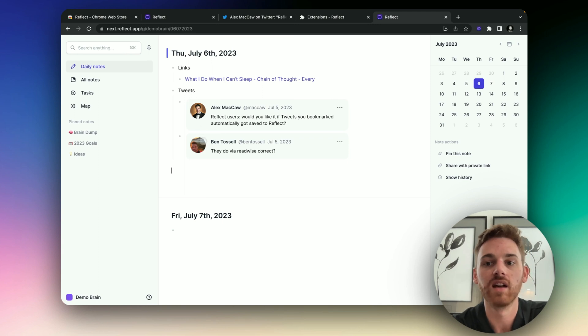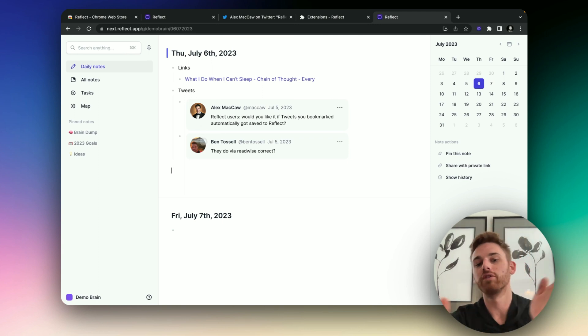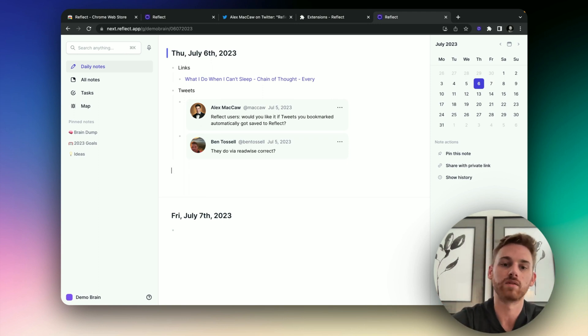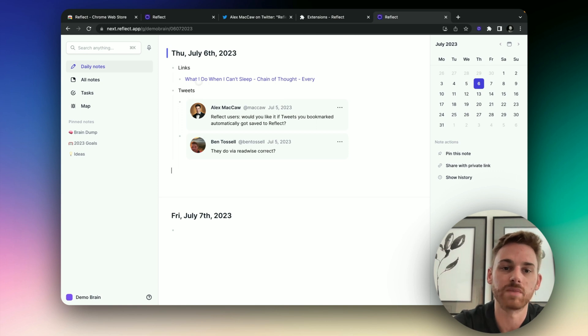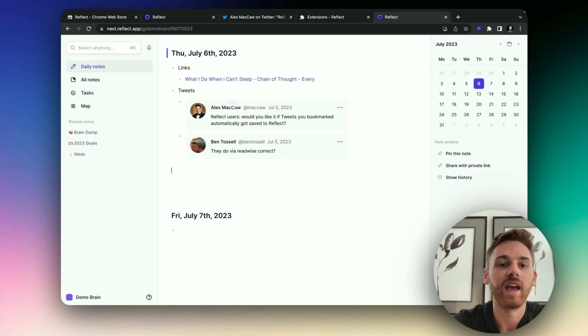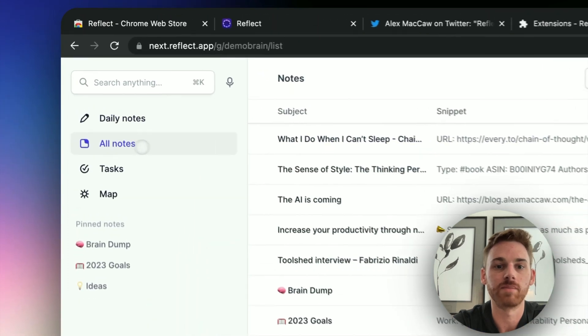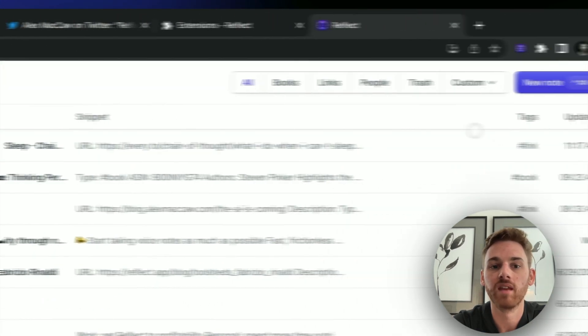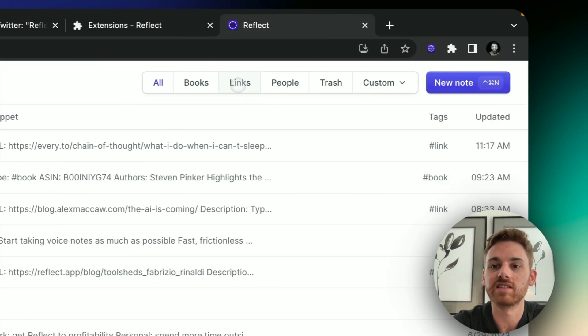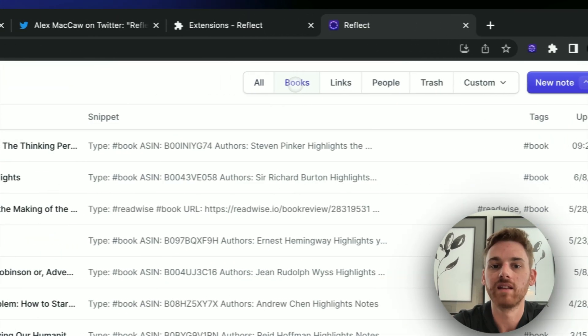Just like the links. So I could go through and read a ton of tweets, a ton of articles, and it's just going to add them to my daily note here cleanly. And the links will appear on the all notes page here.